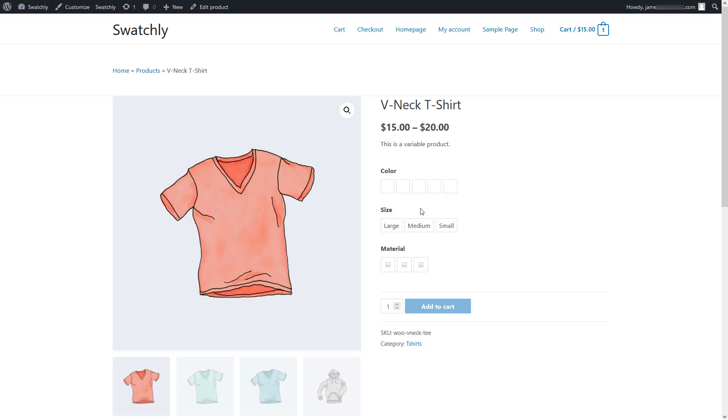Now we're gonna set the colors one by one for each variation swatch of the color attribute. Then for every variation of the material attribute, we'll need to add images to display them as image swatches.